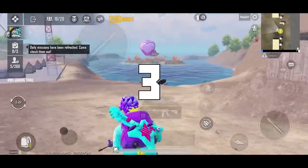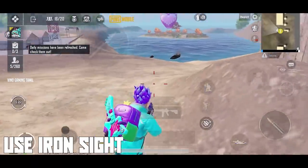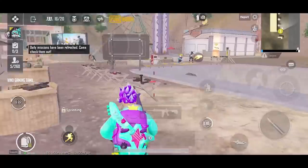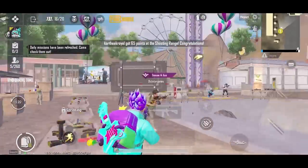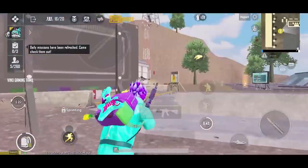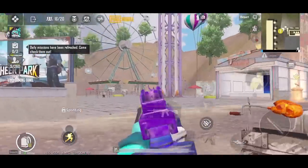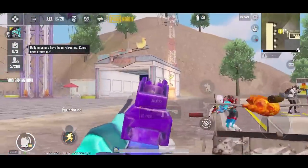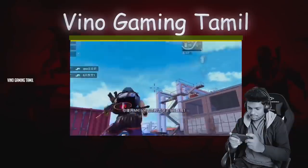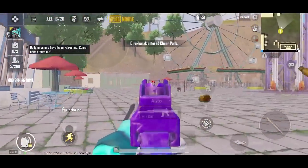The third tip is that for close range fights — as Chinese players do — use an iron sight, a red dot, or a holographic sight. For close range fights, using iron sights gives you a strong advantage. If you look at any Chinese players, they use iron sights for close range fights.